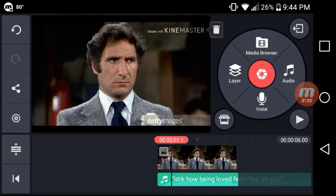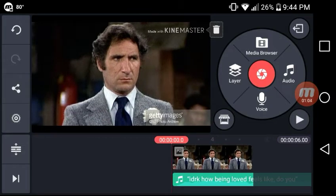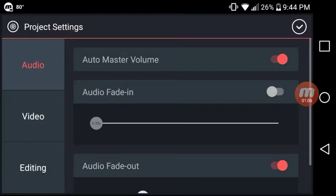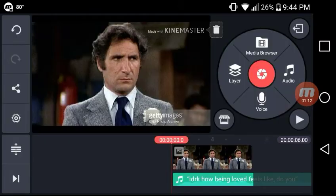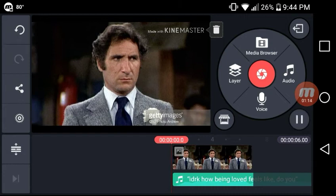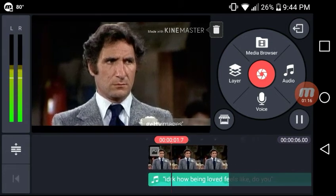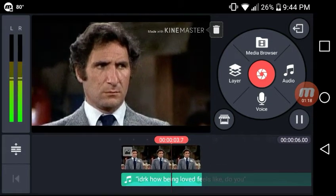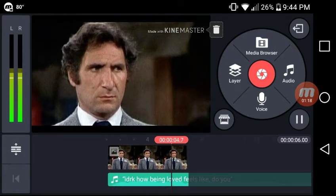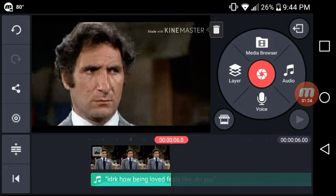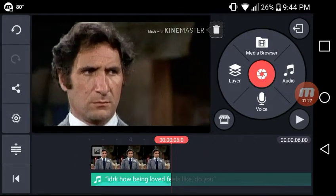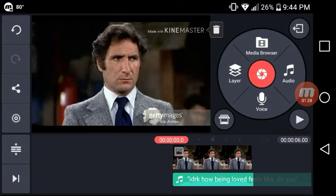So what you're gonna do here is you're gonna press this little settings wheel here, and it's gonna go to audio video editing. What you're gonna do is just turn this audio fade out off. Then the audio fades off and it doesn't fade out at all.